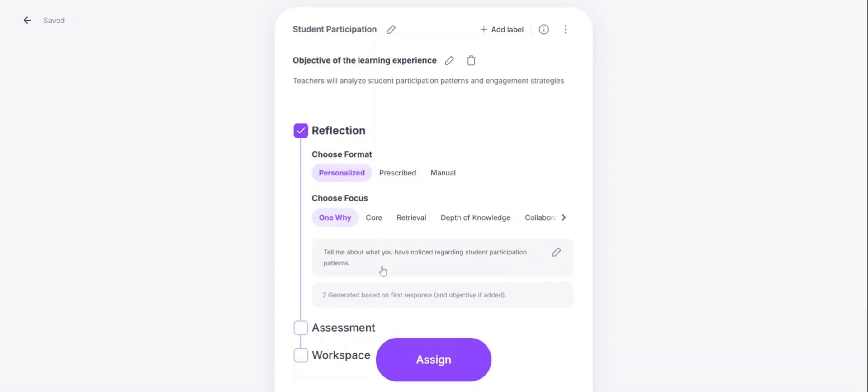It will ask them the first prompt here and then it will generate additional questions based on their first response.